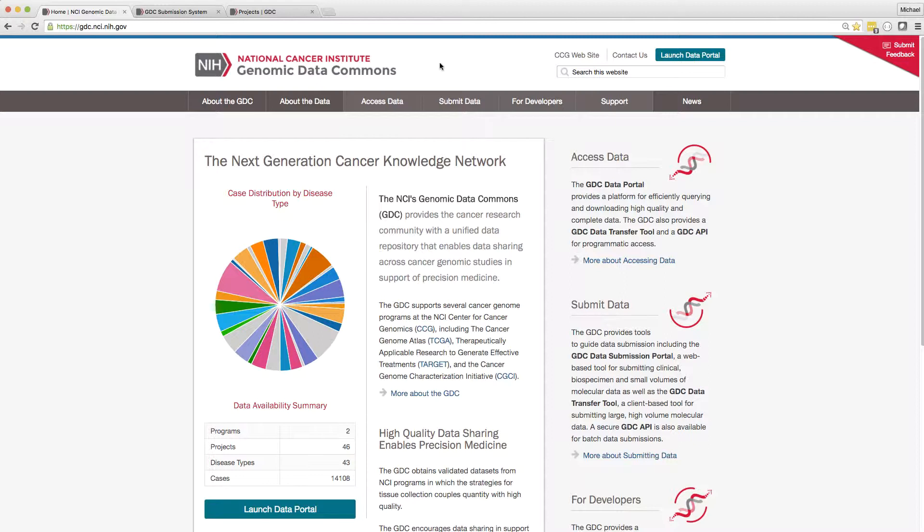The Data Transfer Tool, or DTT, is a command-line based utility that allows users to upload or download large molecular data files to the GDC.